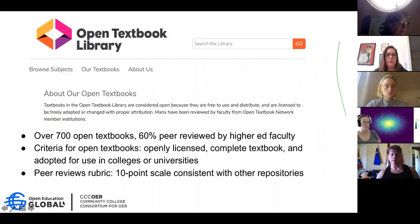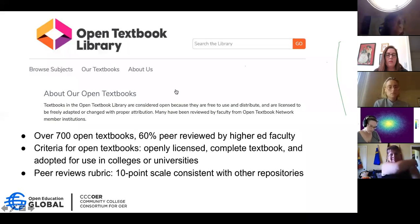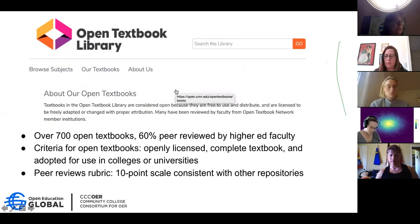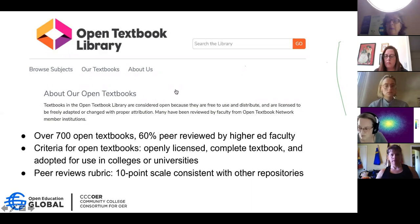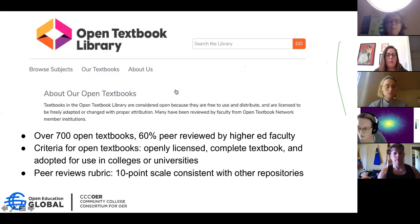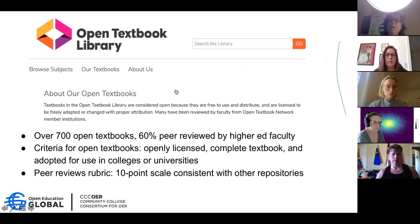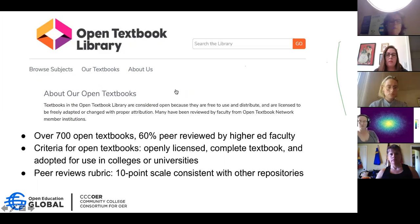Next I want to talk about the Open Textbook Library, which is a repository of textbooks — some which they've produced, but many which other folks have suggested belong in that library. It has a quite rigorous set of criteria: textbooks must of course be openly licensed, must be a complete textbook, and must have already been adopted for use in colleges or universities. They now have 700 open textbooks covering a wide variety of disciplines. 60% have peer reviews by other higher ed faculty, and that number is growing — you can see the peer review rubric there; it's a 10-point scale consistent with many other repositories.